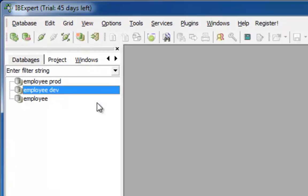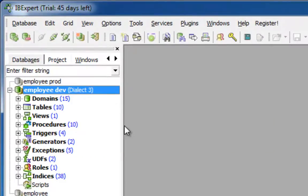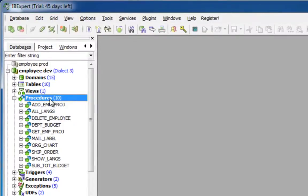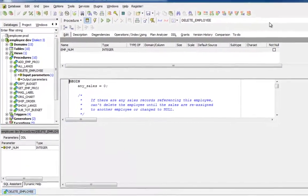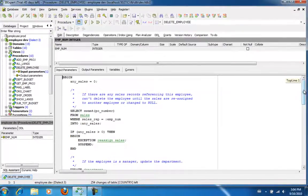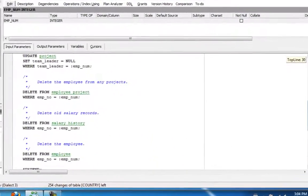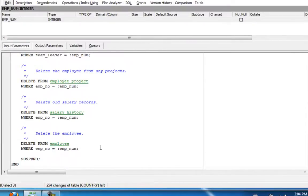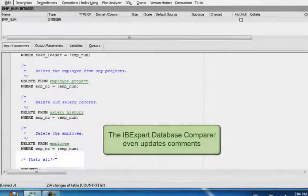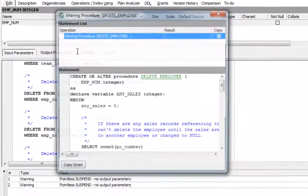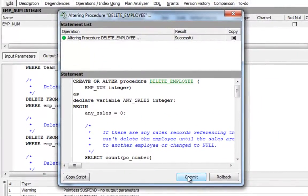I will start by opening the employee developer version — that is our database file where I wish to make all changes. I'll open a procedure, here for example the delete employee procedure, which I wish to alter by simply adding a comment at the end. This will demonstrate that IB Expert even recognises such simple comment alterations when comparing database objects.